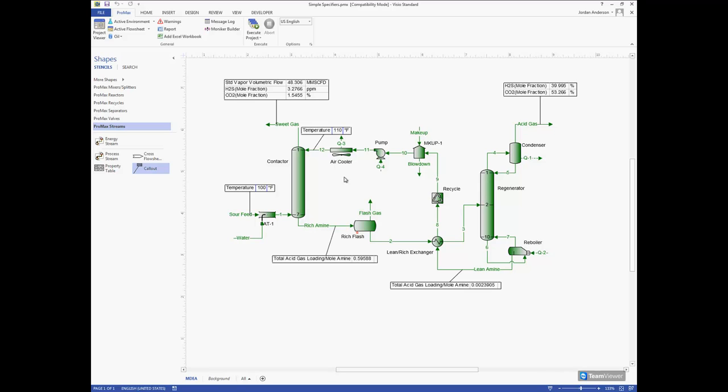ProMax certainly can, and that's what these specifiers that I'll show you now do. They're able to calculate one variable that's dependent on another variable, like in this situation our lean amine temperature is dependent on our gas stream temperature.